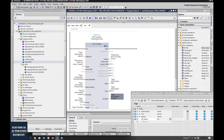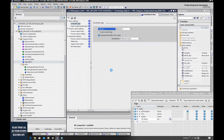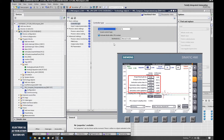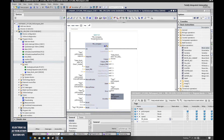When we use this PID compact function block, there are some important configurations inside it. By clicking this configuration button, we can go inside this controller. We also need to figure out where we can find the gain, integral, and derivative values so that we can use HMI to set all those values. Let's start from the TIA Portal and click this configuration button of this function block.